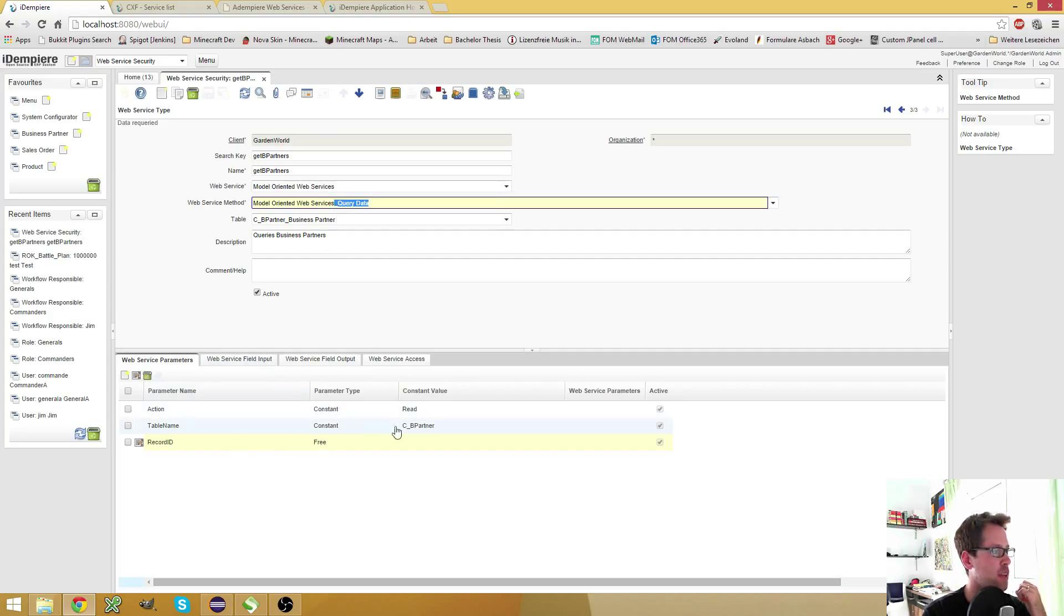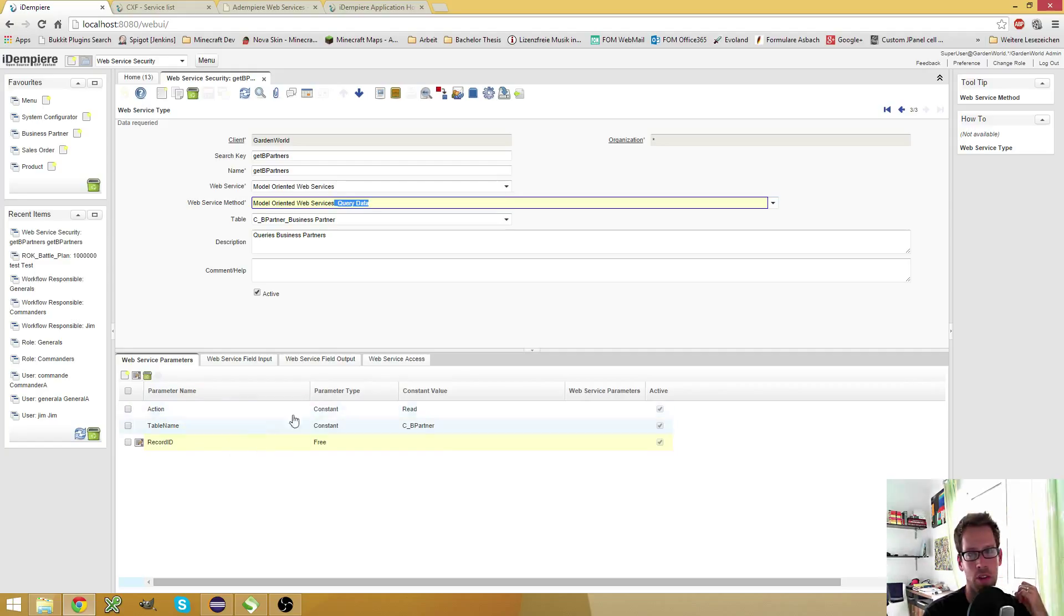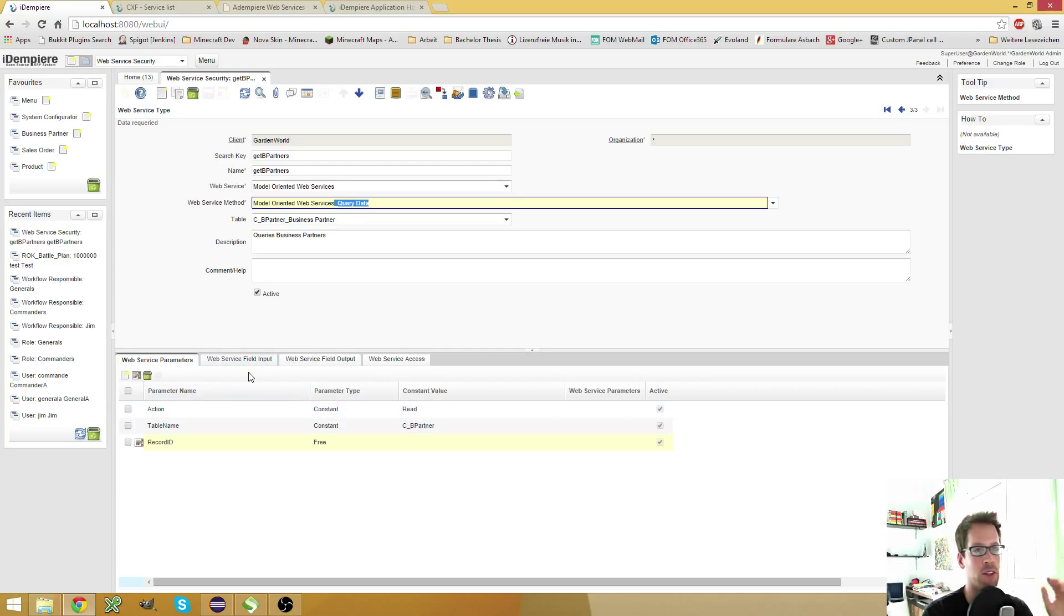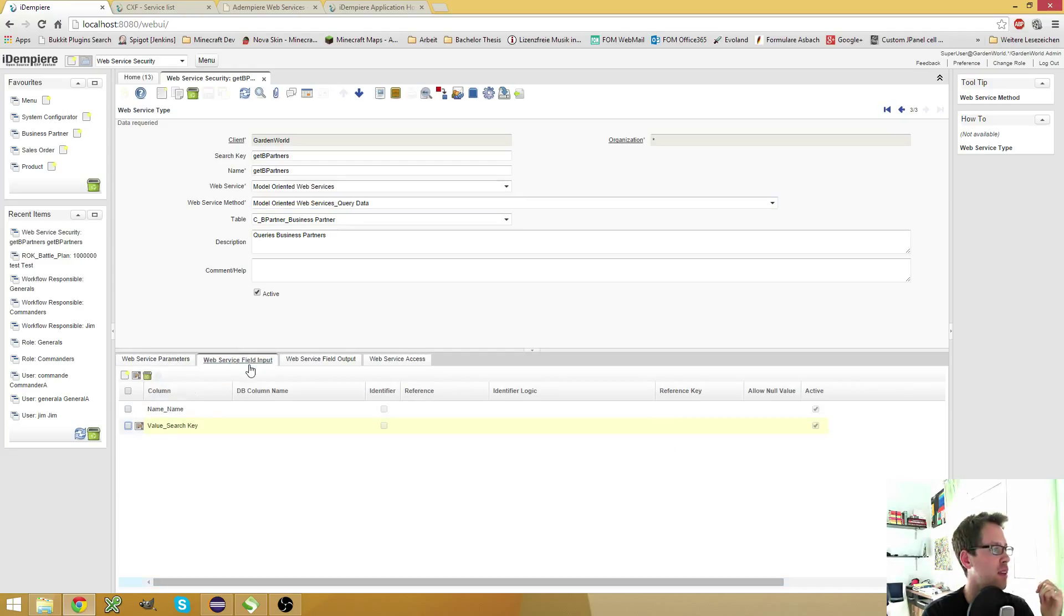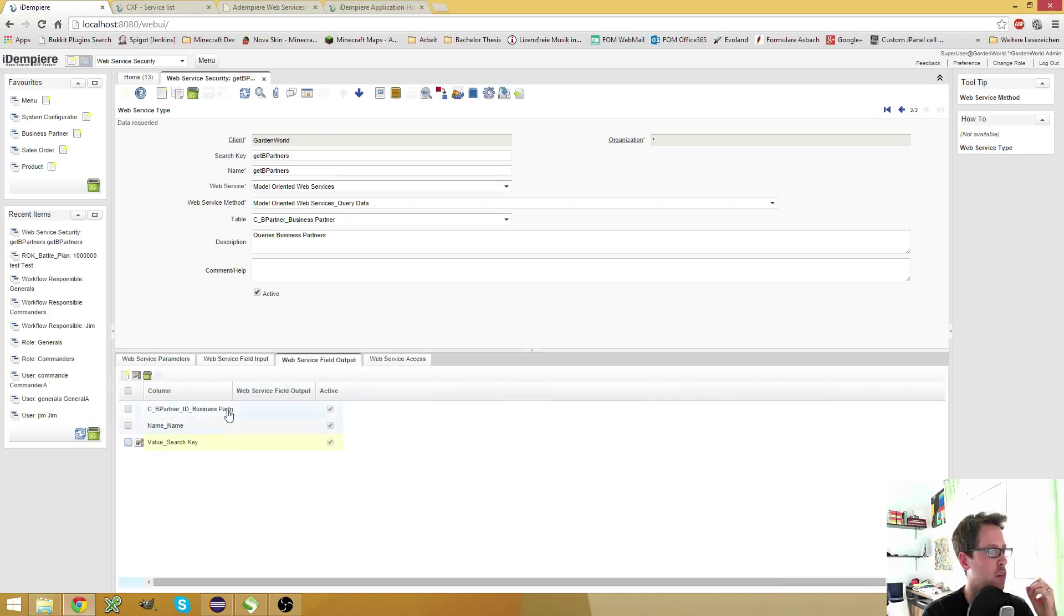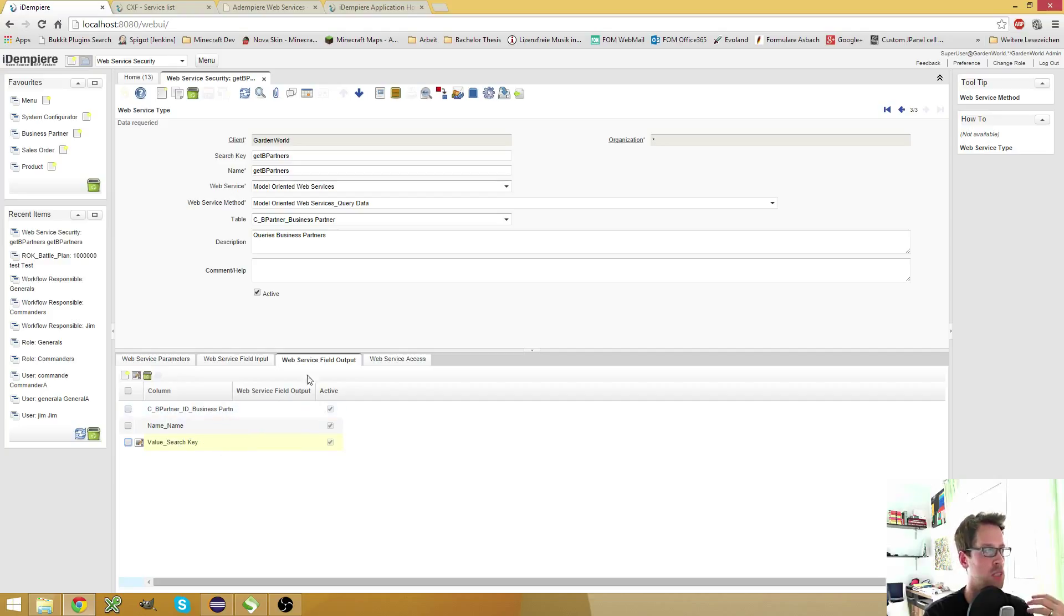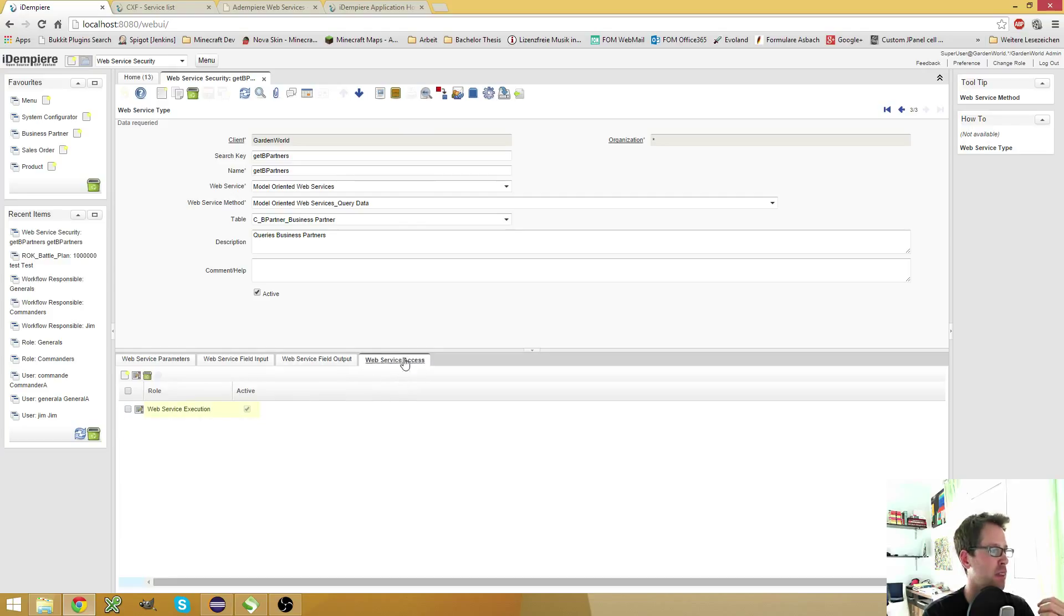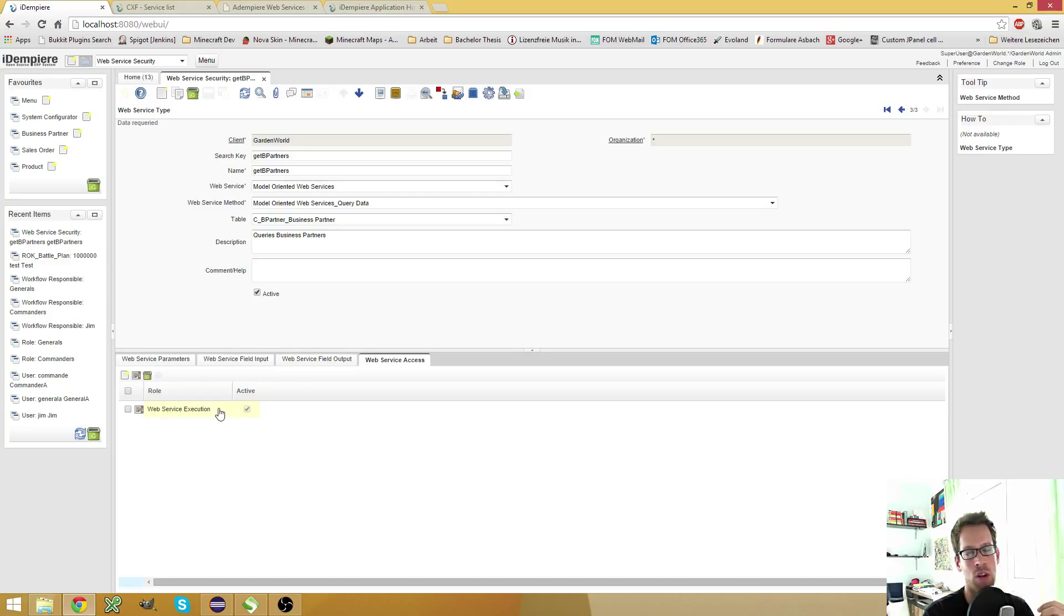So what I did here is I configured some parameters. I will talk about these in the next few videos where I explain all the different methods. Then I have some input fields, which I can use for filtering in the query data. I have the output fields and here I specify which fields the web service should return to me in the answer. And I have to some web service access where I specified that the web service execution role can execute this web service.